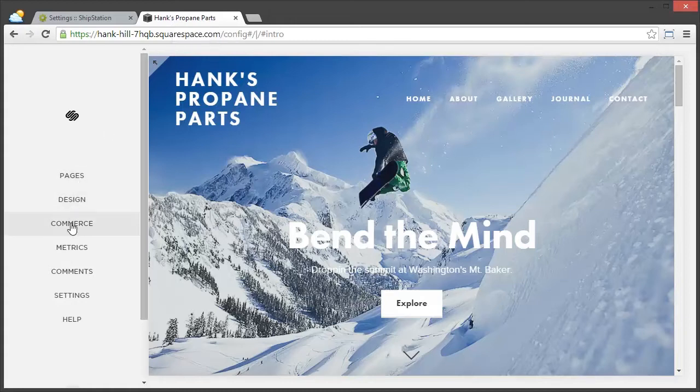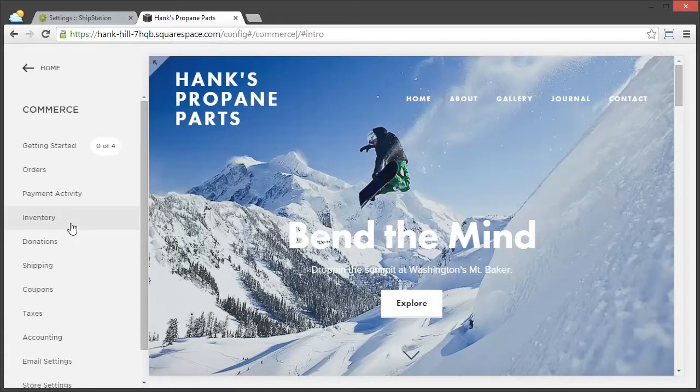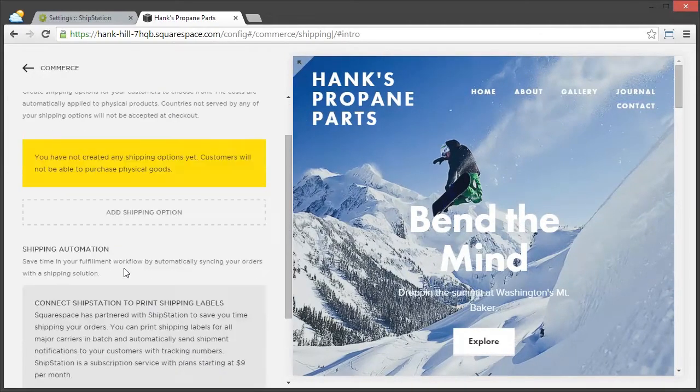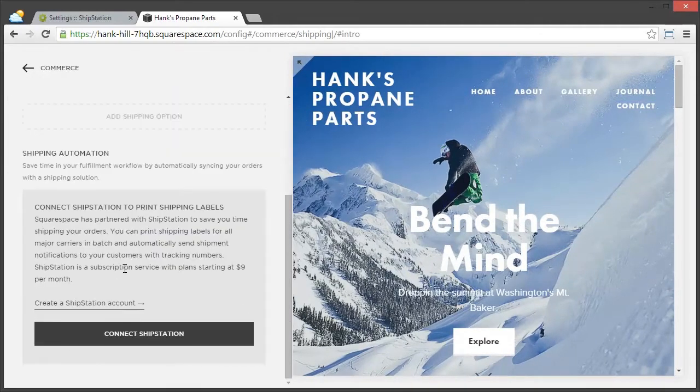So in that admin, click on Commerce, then click on Shipping, and then scroll down to where it says Connect ShipStation to Print Shipping Labels.